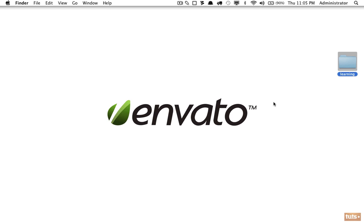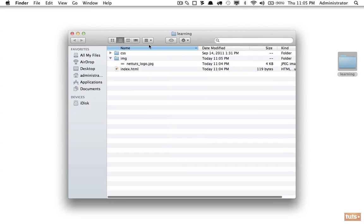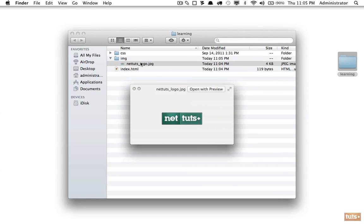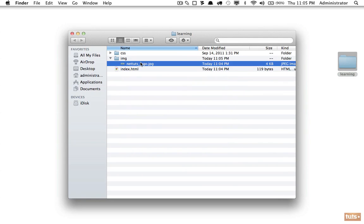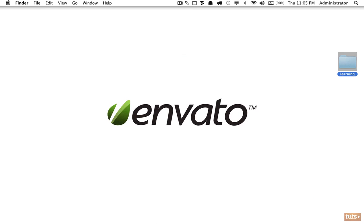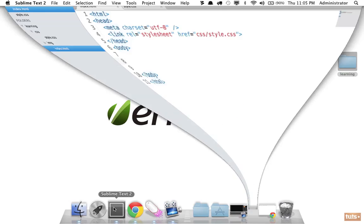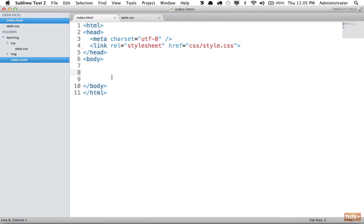The first step is to get your logo. If I open up our project, you'll see that I've added a NetTouch logo to the images folder. Let's learn how to reference it, and I'm going to show you two different ways.